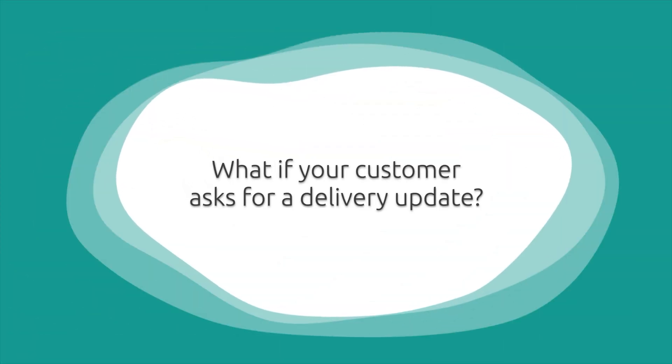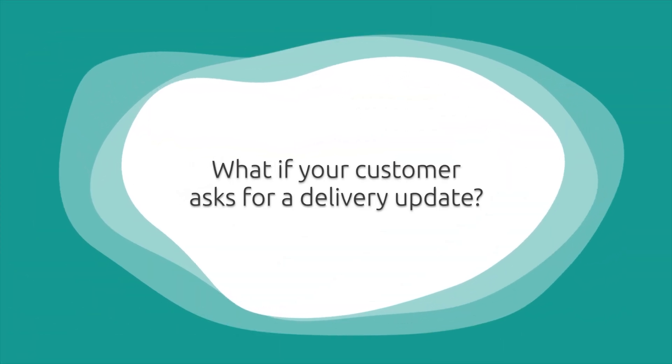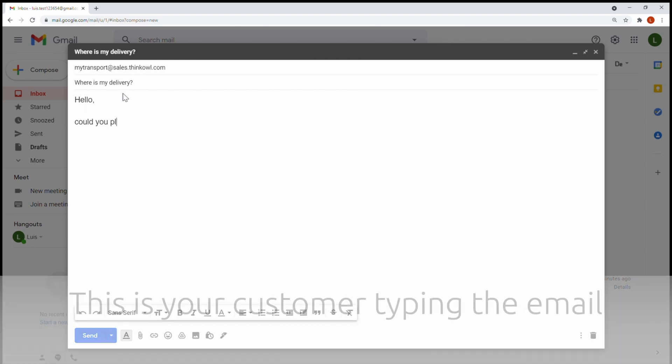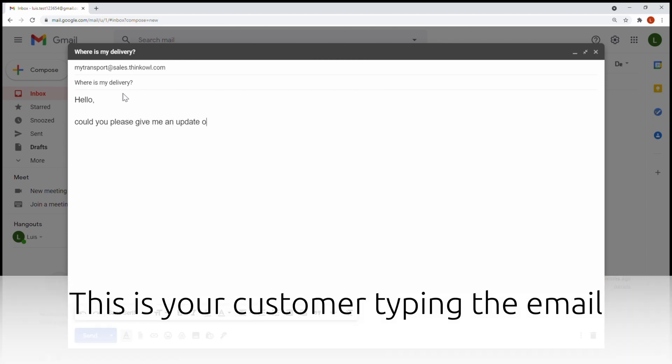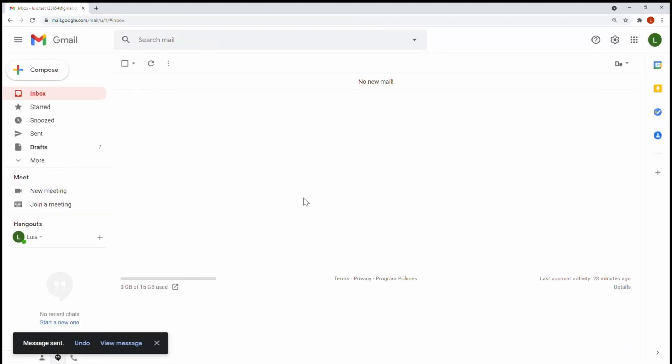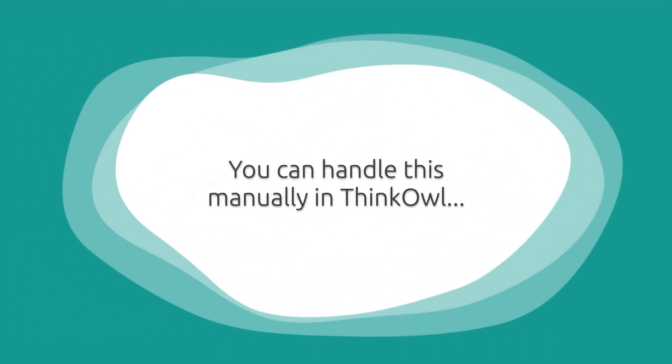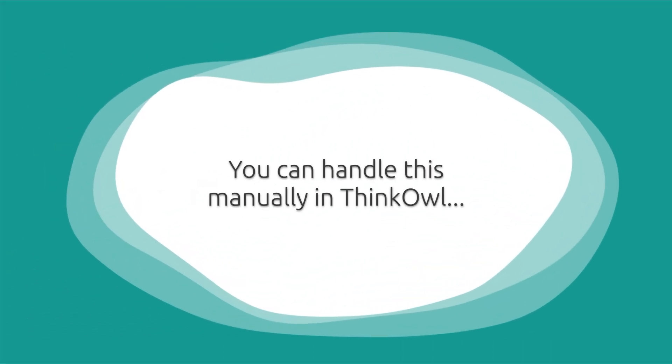What if your customer asks you for a delivery update? This example starts with your customer sending an email asking for the status of their delivery. Here they provide a tracking number. ThinkOwl has the ability to use many different key identifiers to look up enhancement data, but tracking numbers are the most common. You could handle this manually in ThinkOwl.